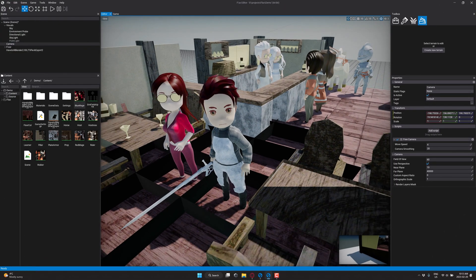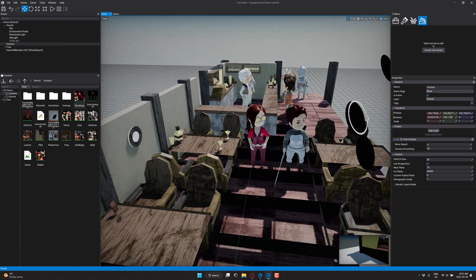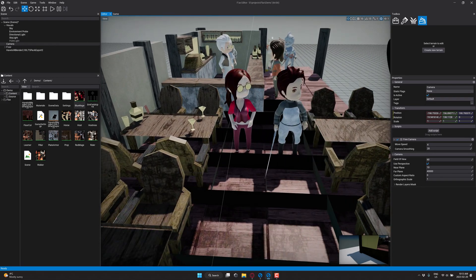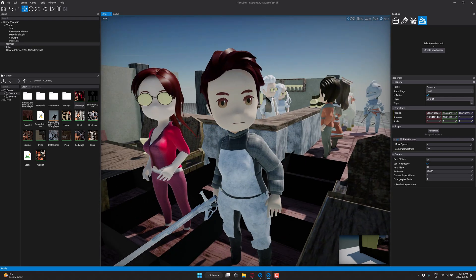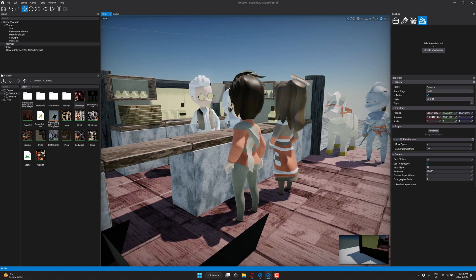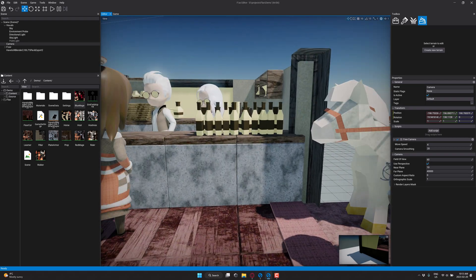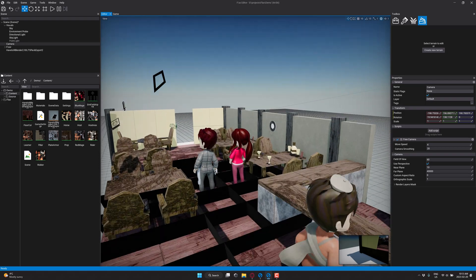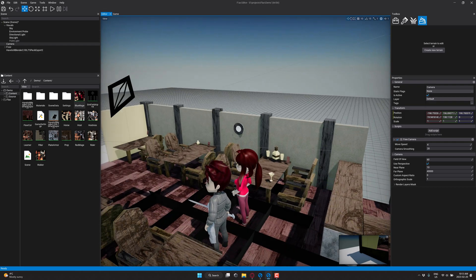What you see in front of you is Flax Engine. This is a 3D scene that I imported from Sketchfab. It came in flawlessly, no extra work involved, and the importing pipeline is one of those really important things when working with an engine. So when it just works, that's always a nice thing.